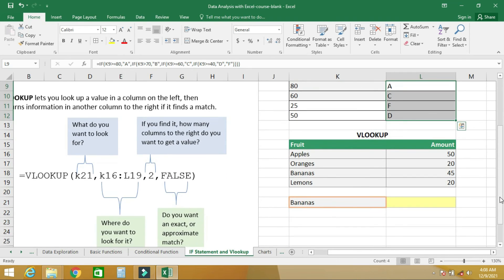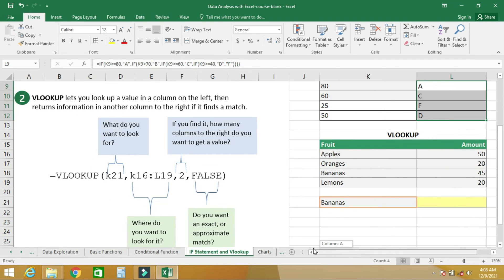VLOOKUP lets you look up a value in a column on the left, then returns information from another column to the right. This is the function syntax, and the first parameter is what you want to look for.